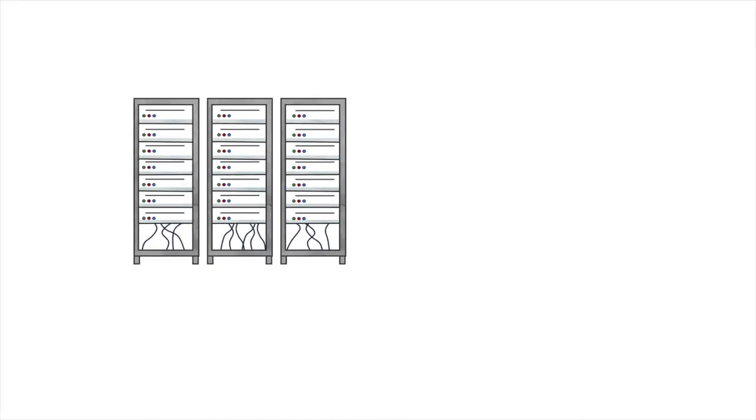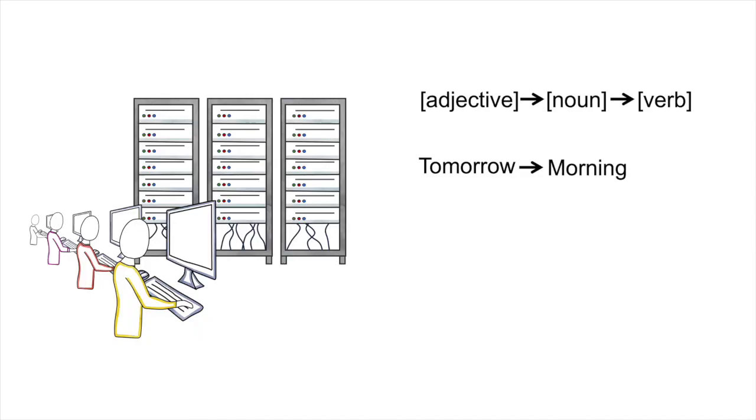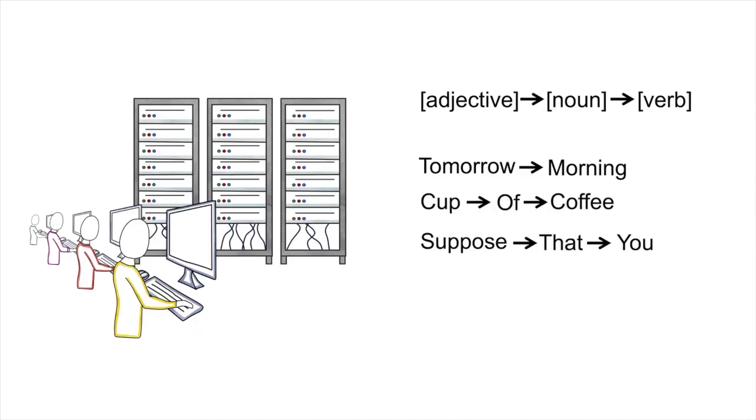It works because powerful computers are trained to look for common patterns between words and phrases like tomorrow morning, cup of coffee, and suppose that you.